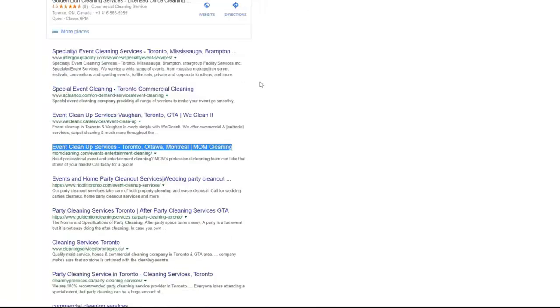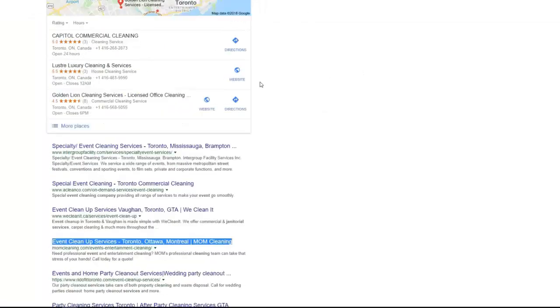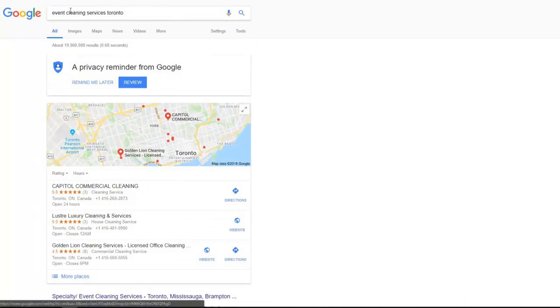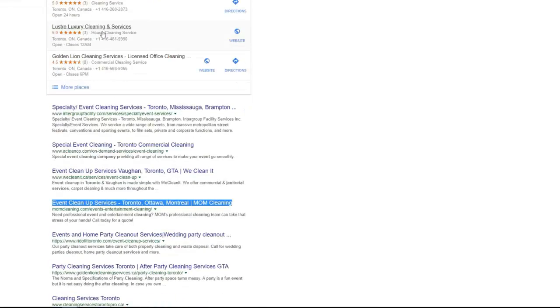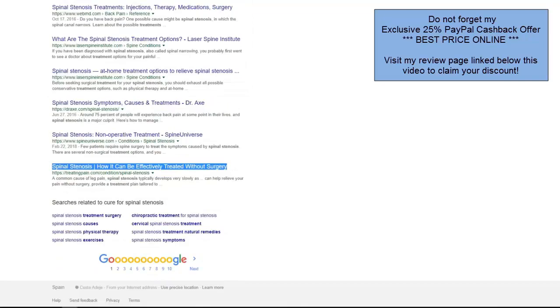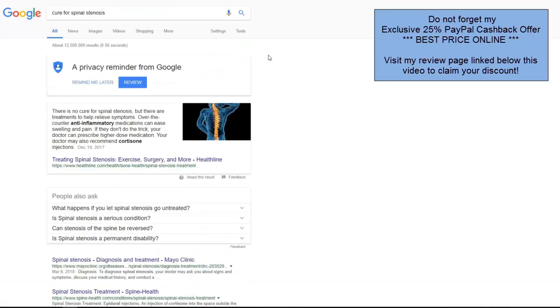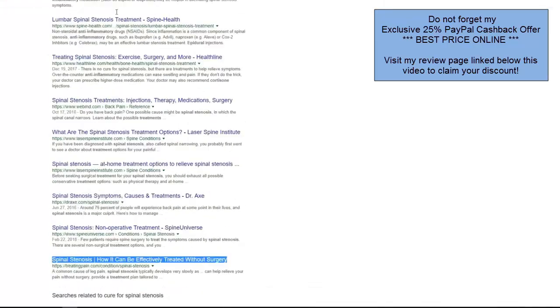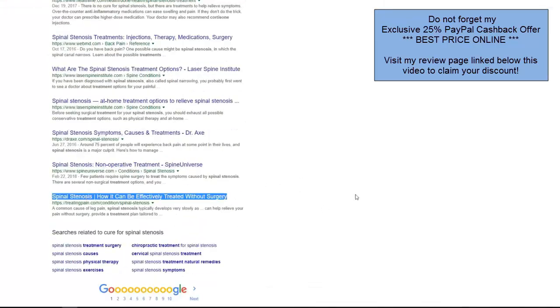Also we tried to get ranking for some international sites for this is even cleaning service for Toronto keyword and we already are on the position number four. Next keyword is pure for spinal stenonis reported by Jenny she got already page number one.